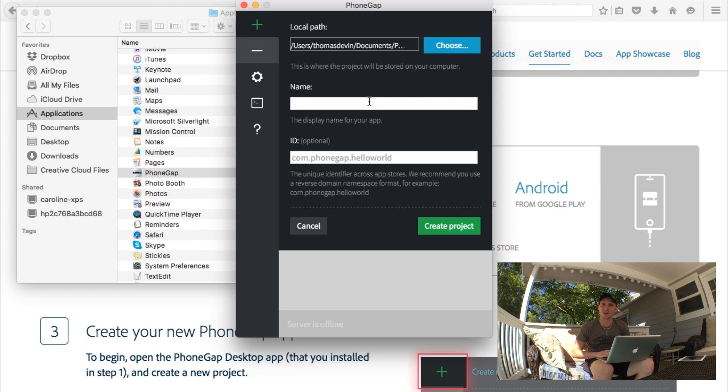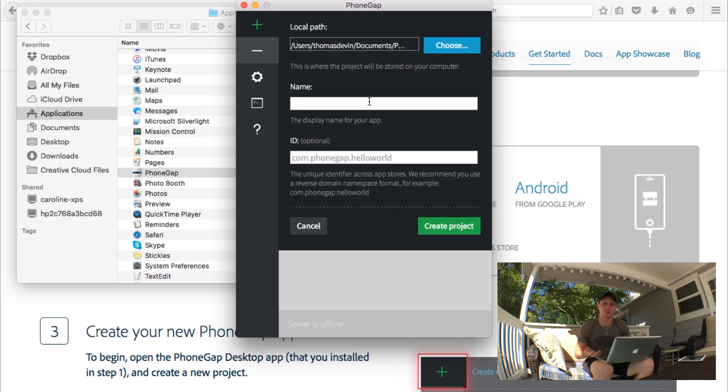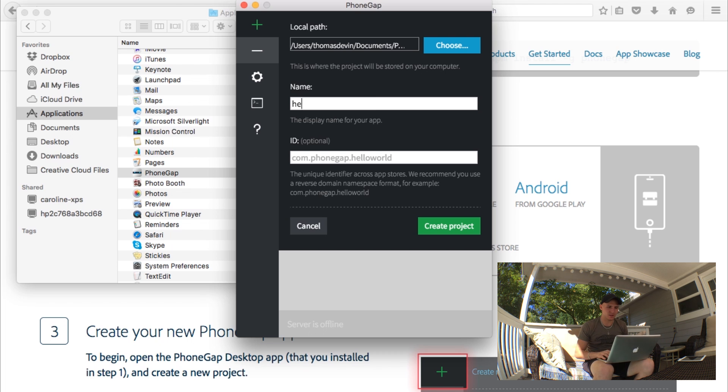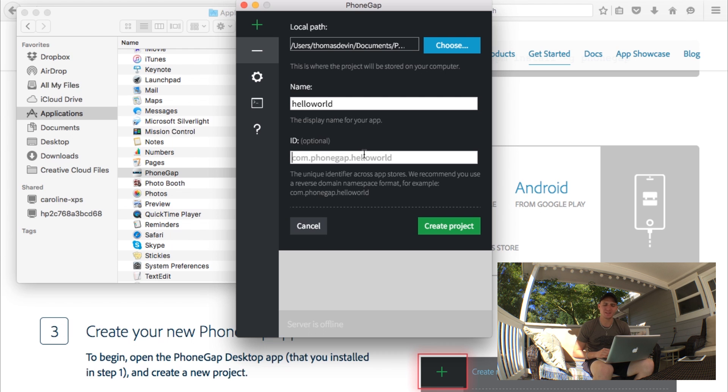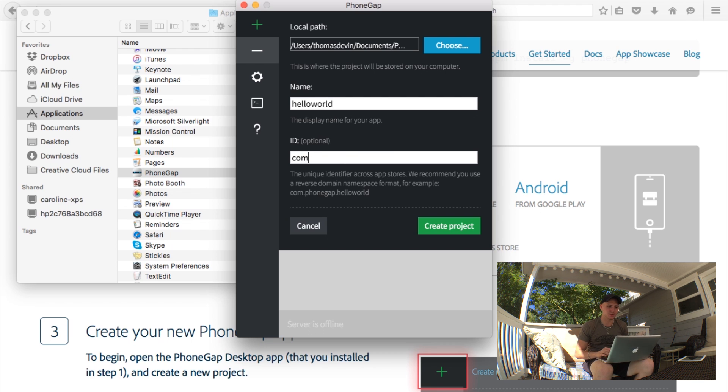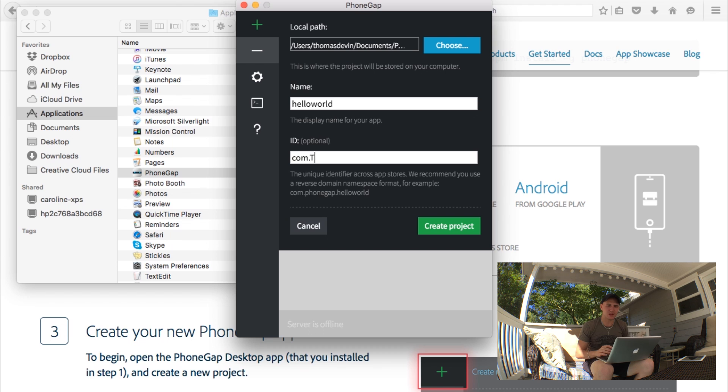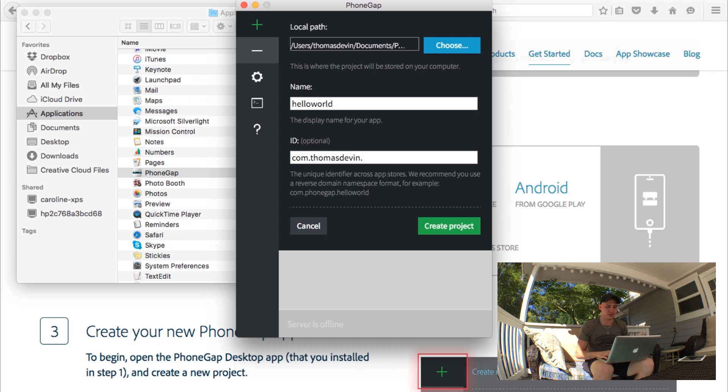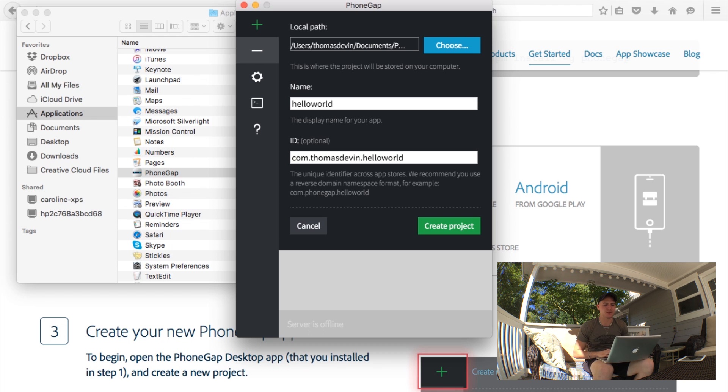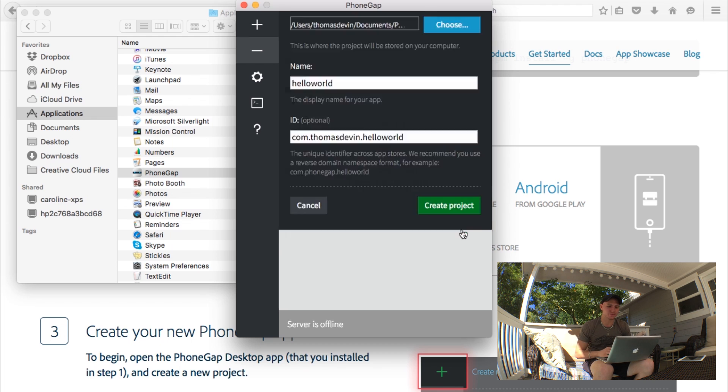The name is just whatever you want to give the project name for now. It could be temporary because you can always change it later. We'll just say hello world. And then of course your ID, which is also optional. You could just do this and then either your name or your company name. I'll just put in Thomas Devin and then do hello world as our project name. Then we're just going to click create project.